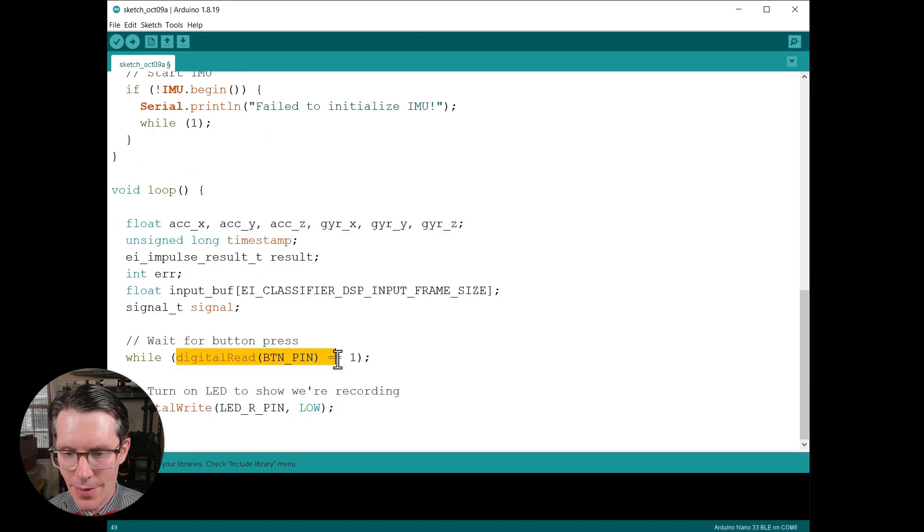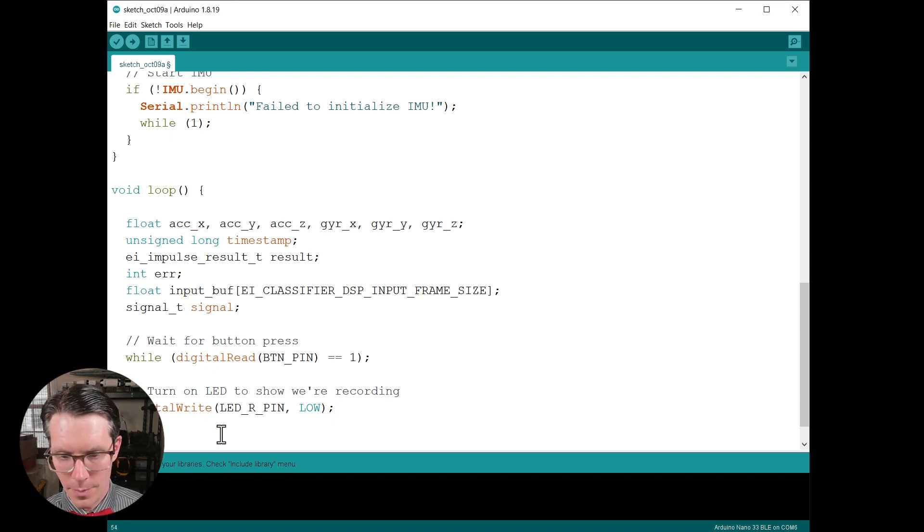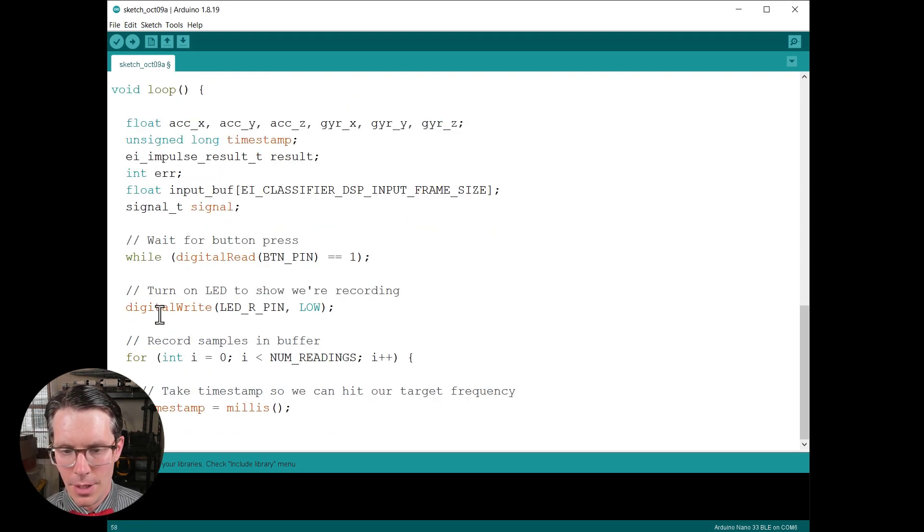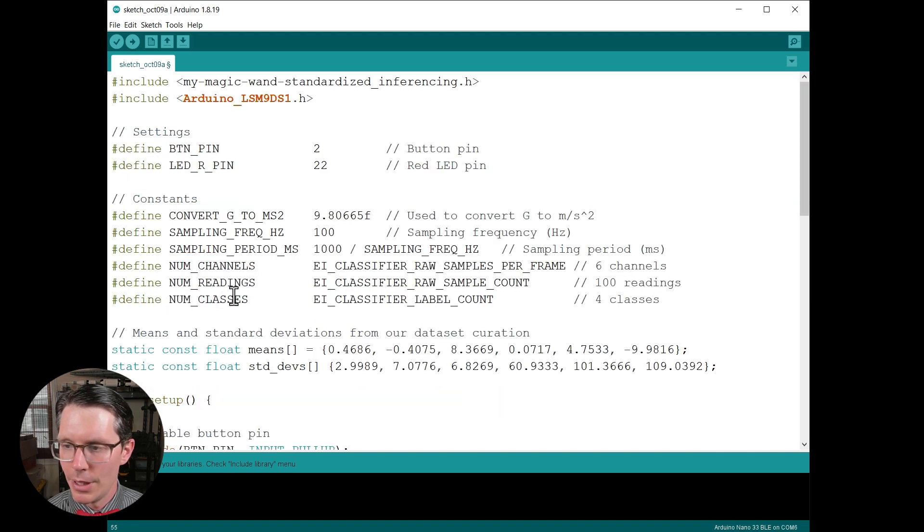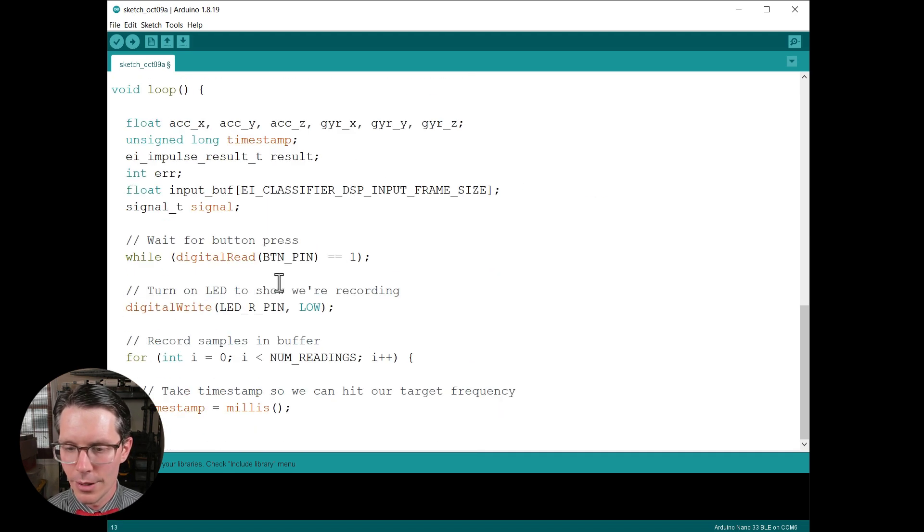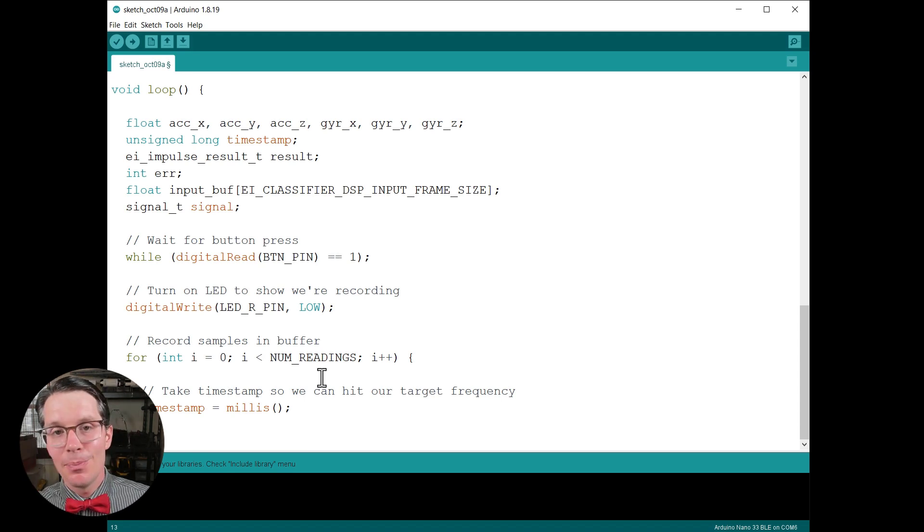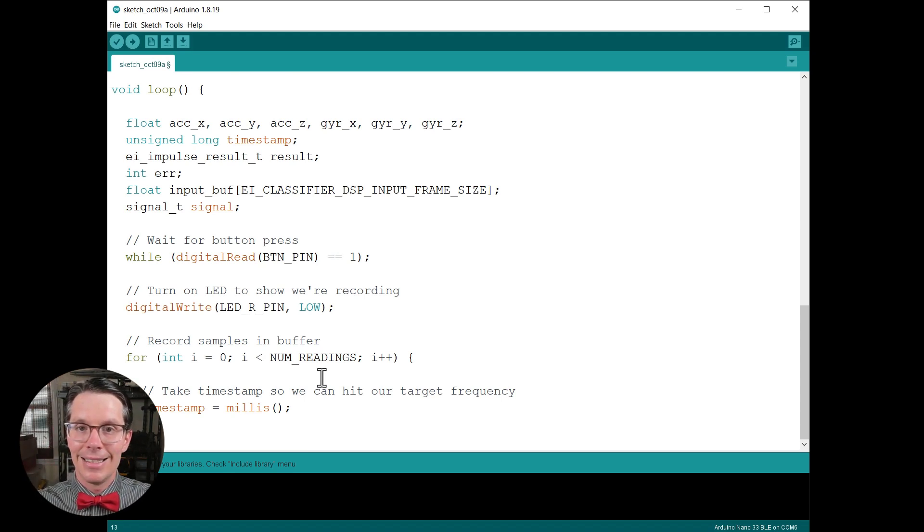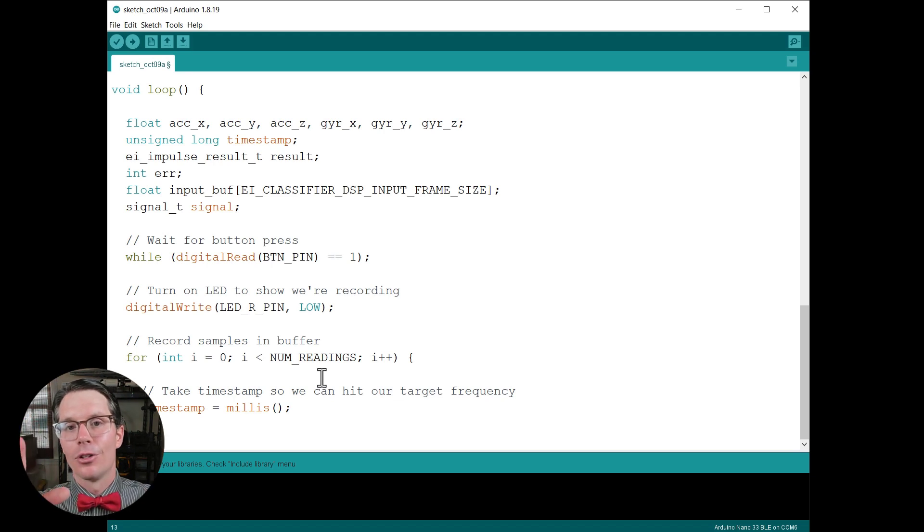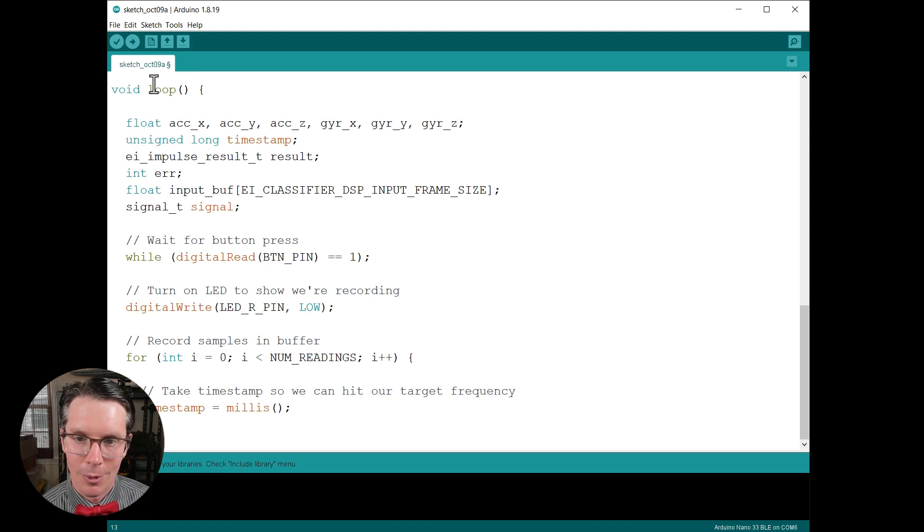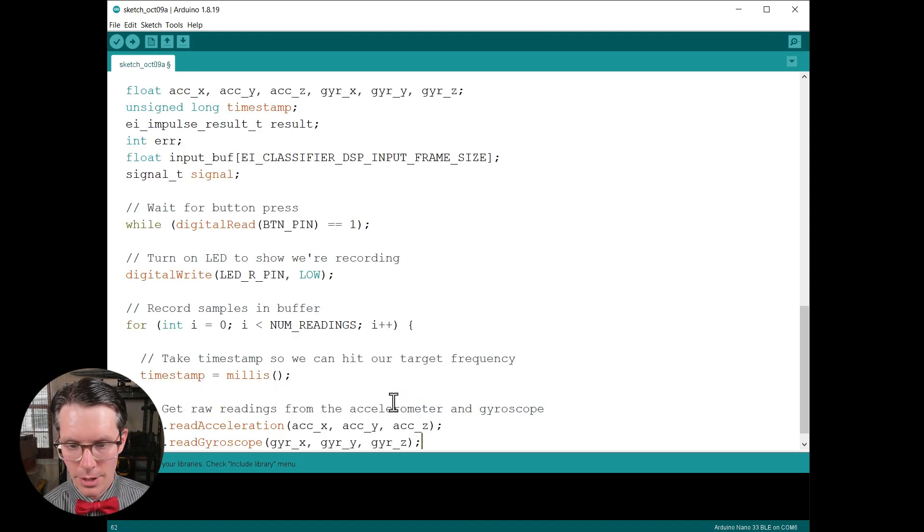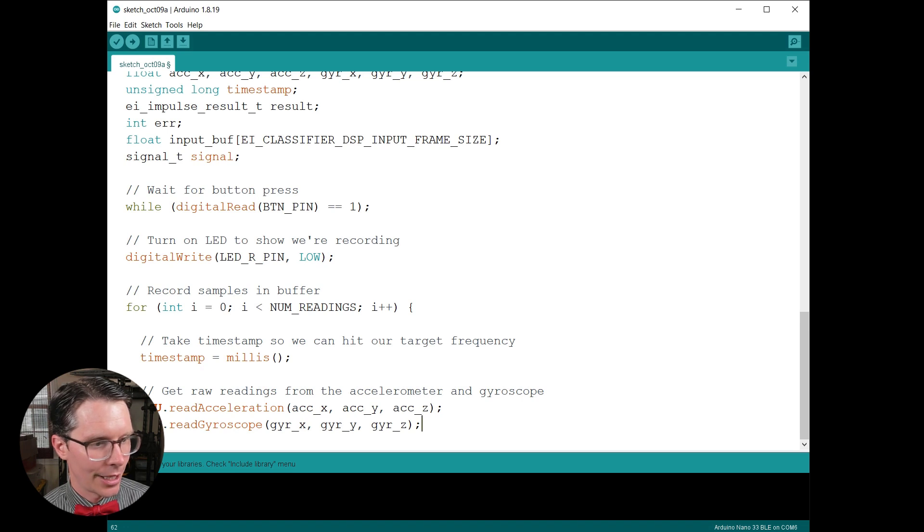Next, we're going to wait for that button to be pressed and then we're going to turn on the LED to show that we are recording. Then we're going to loop through these number of readings, which should be 100 readings. We're going to wait for that button to be pushed. When it is pushed, we're going to fill up a buffer for one second and then we're going to use that buffer to perform inference to get results before repeating the whole process, which is why we're in this loop function. Then we are going to get our raw readings from the accelerometer and the gyroscope, just like we did when we were collecting data initially.